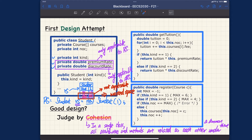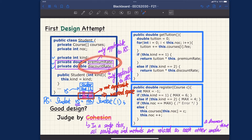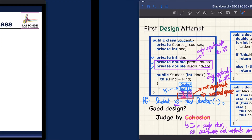Before we move on to the second design, let's recall one of the drawbacks for the first one: a violation of the cohesion design principle, because we tried to store two unrelated attributes — premium rates and discount rates — in the same class, Students. That's a drawback we will address in the second design to see how much improvement we can make.